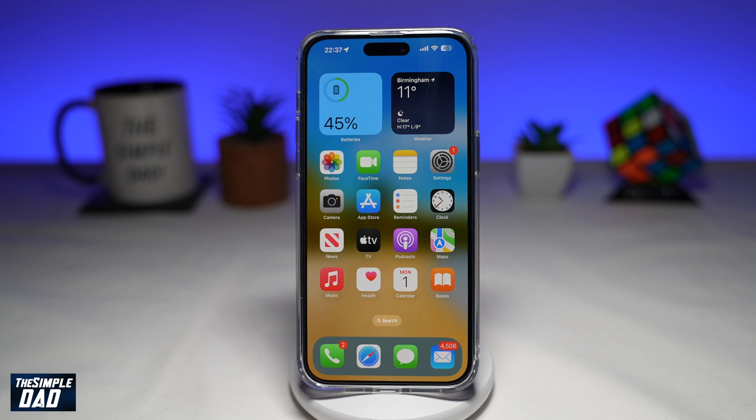Welcome to another Simple Dad iPhone tutorial. In this video, I'll show you how to extract audio from a video on your iPhone.